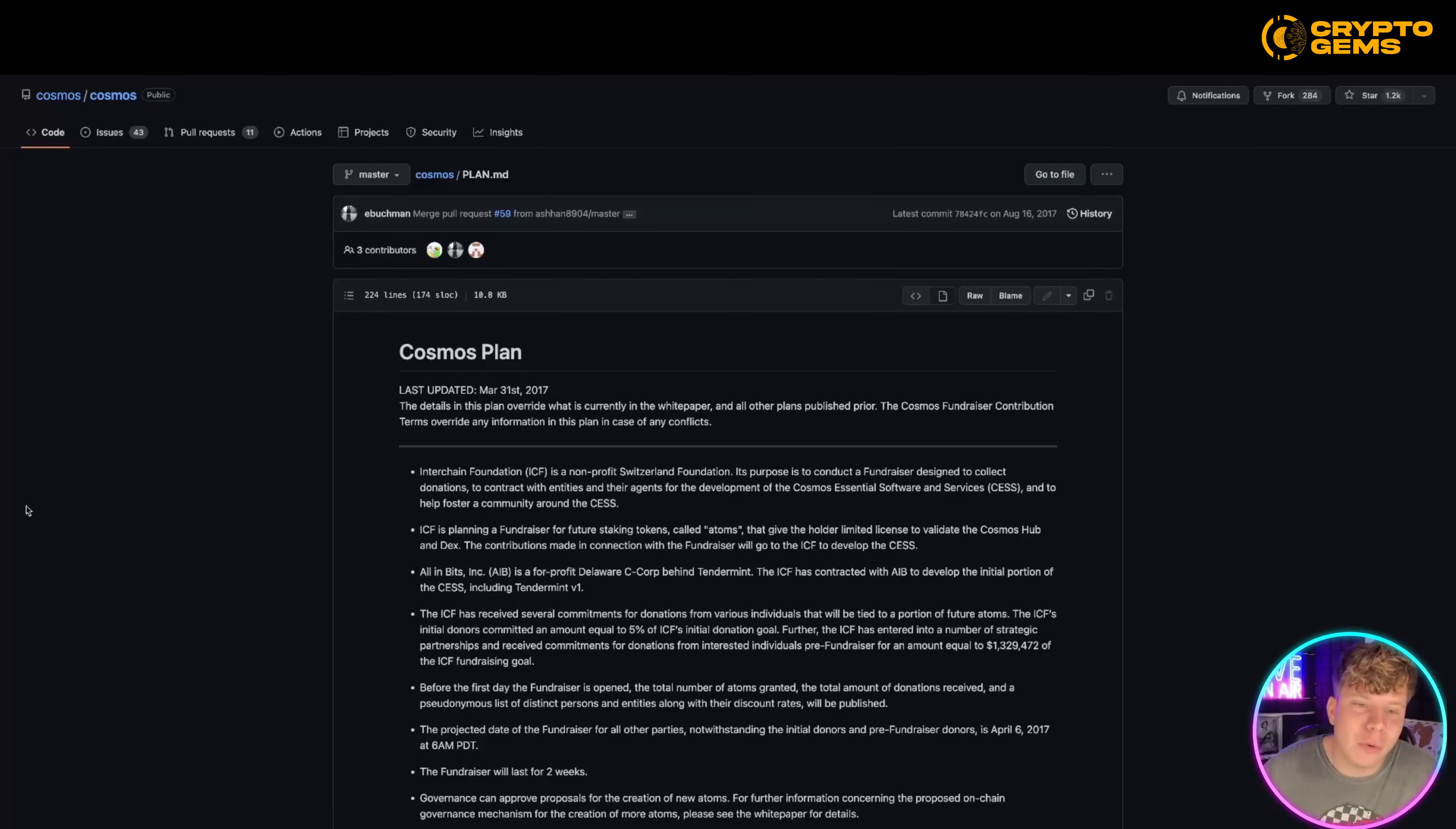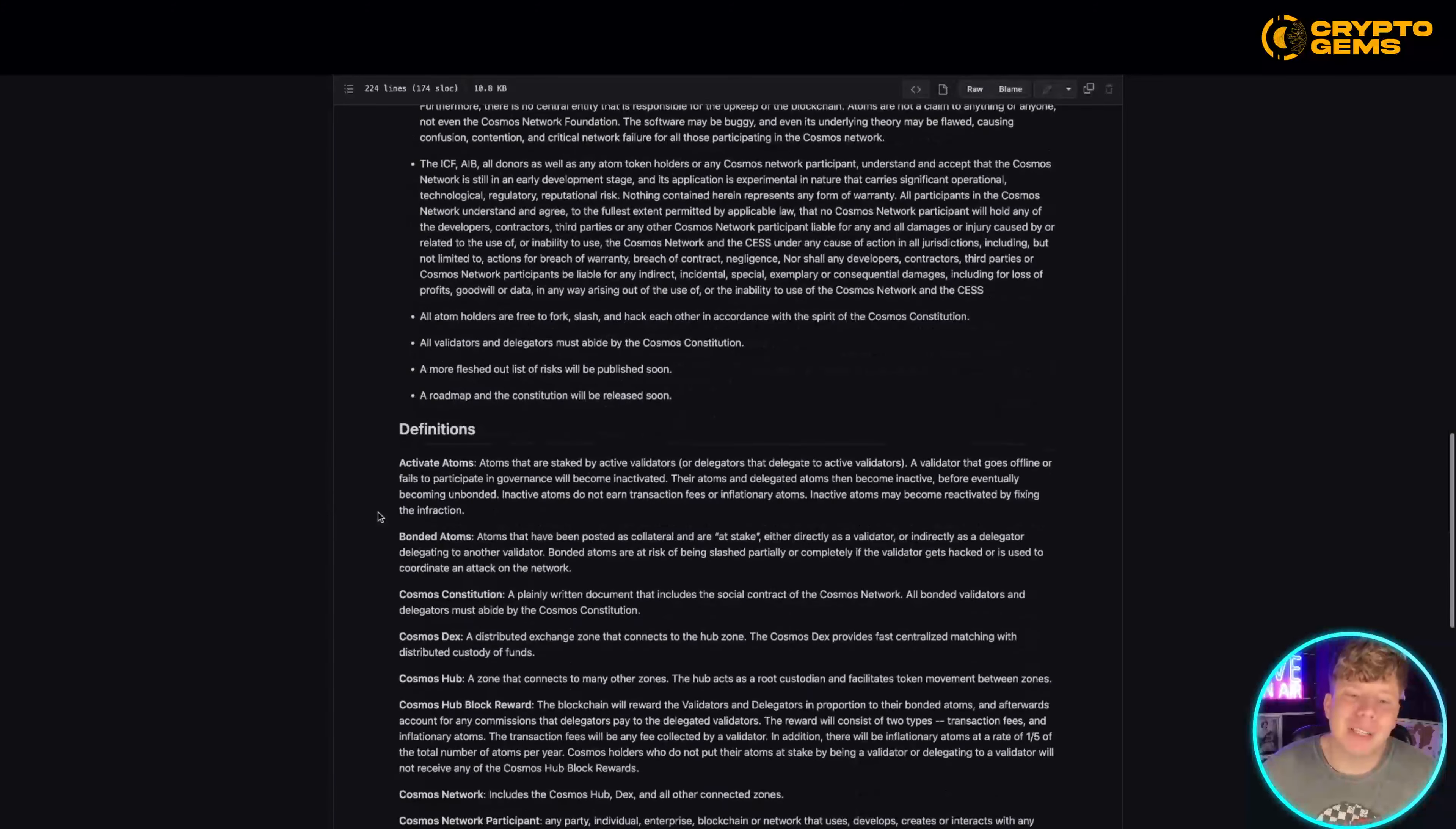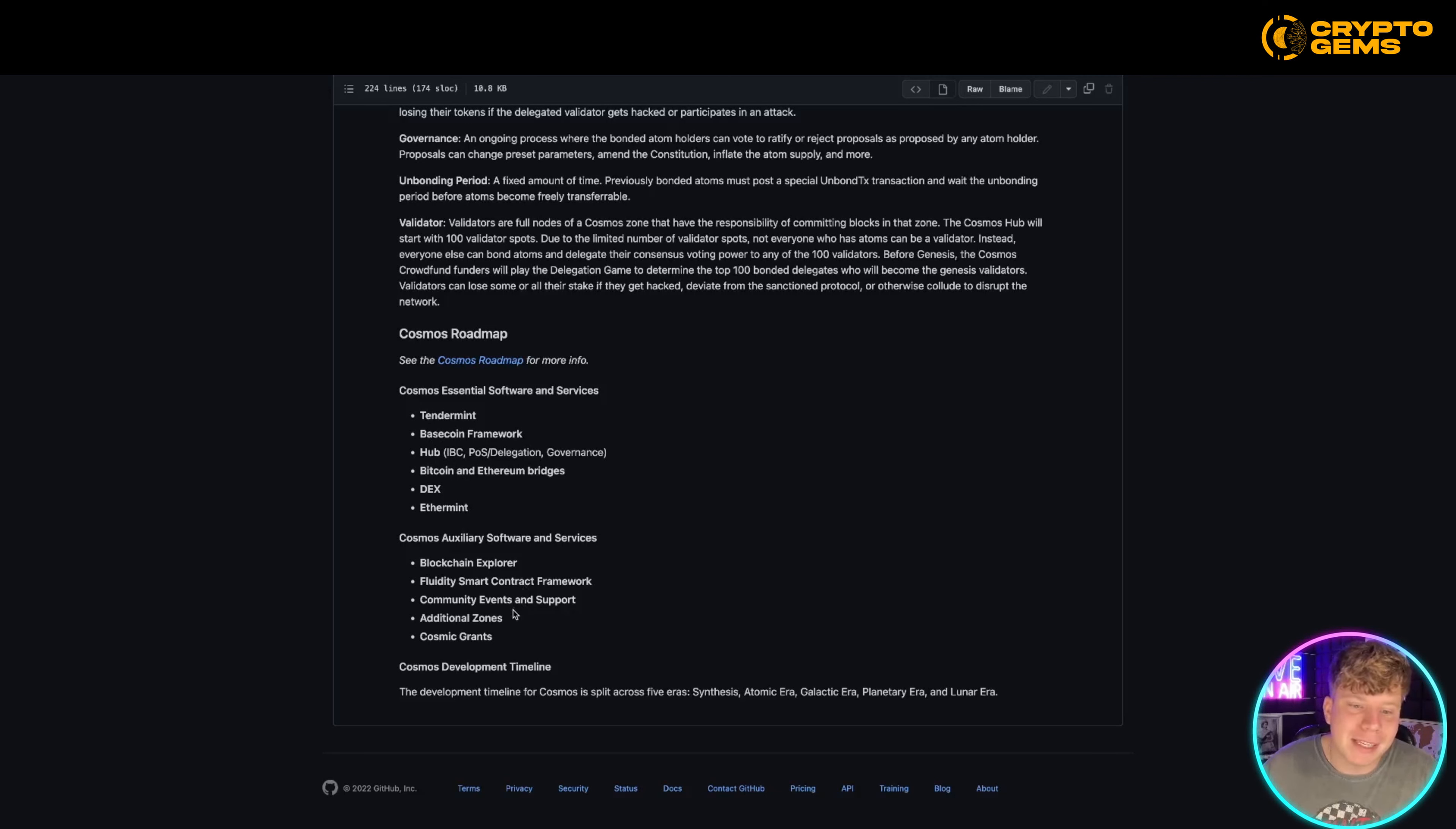I'm not going to sit here and read all this out to you because it probably won't be fantastic, but an overview of what it is. The software and services coming out is the Tendermint, the Basecoin framework, the Hub, Bitcoin DX and Ethernet, and the auxiliary software, the blockchain fluidity community events and support, additional zones and the Cosmic graphs.